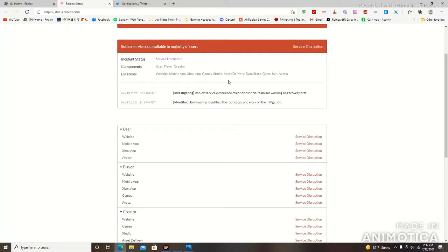Studio. This is for people that are basically using the studio to create future games on Roblox and everything like that. You may notice you're unable to load into your place and you're unable to load certain items and stuff like that.